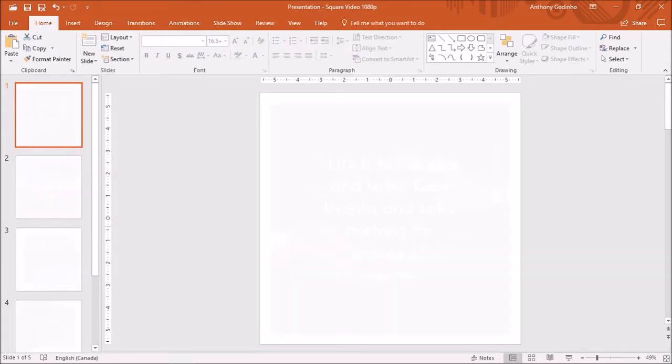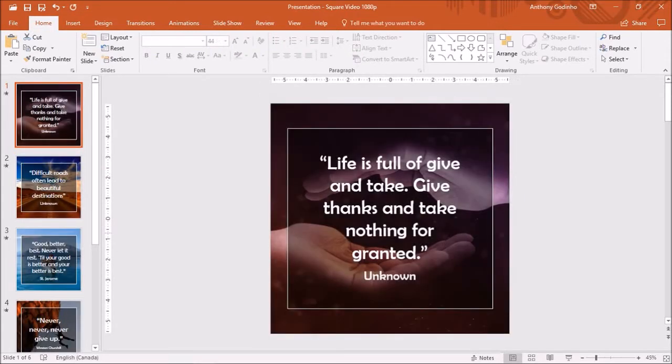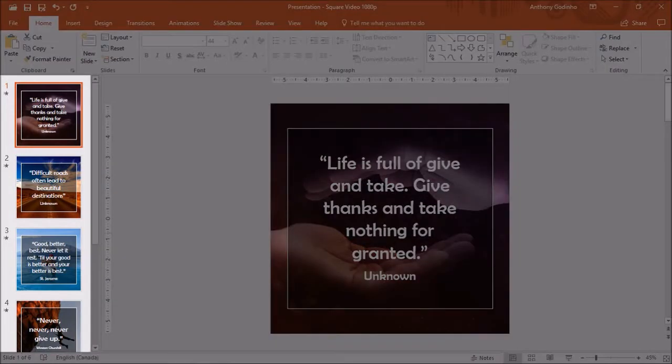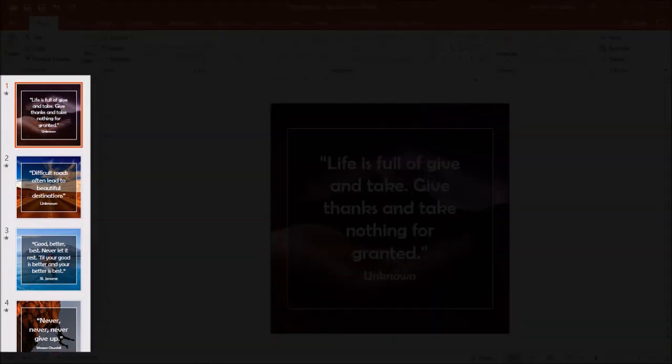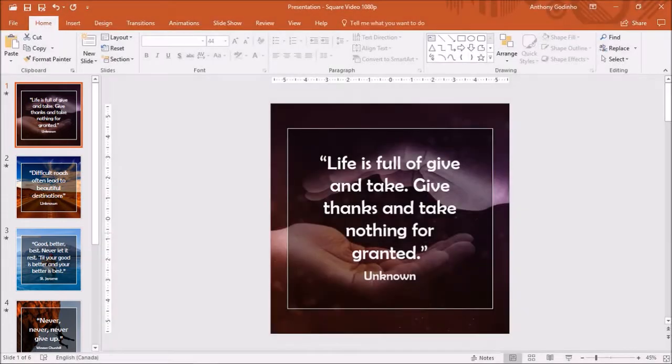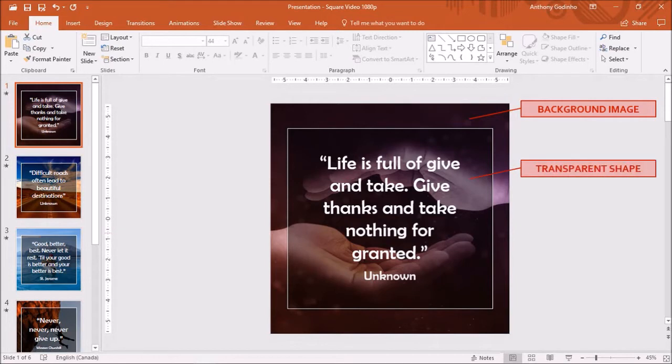Now it will depend what content and animations you want to use on each slide. So I've gone ahead and created some slides with images and quotes. For example, on this first slide I have a background image, a transparent shape, and a text box.